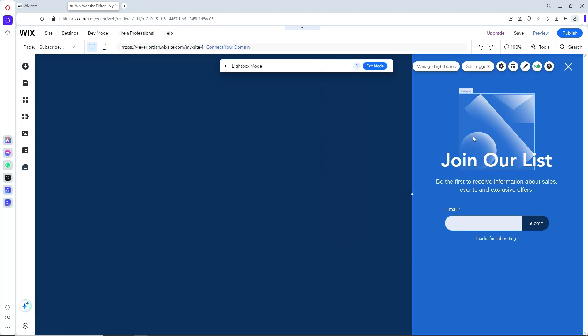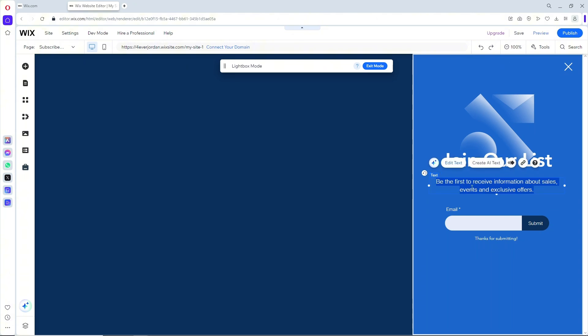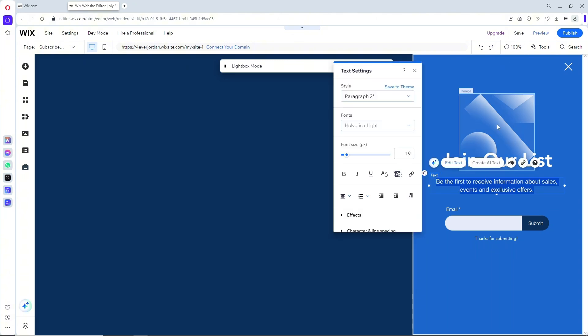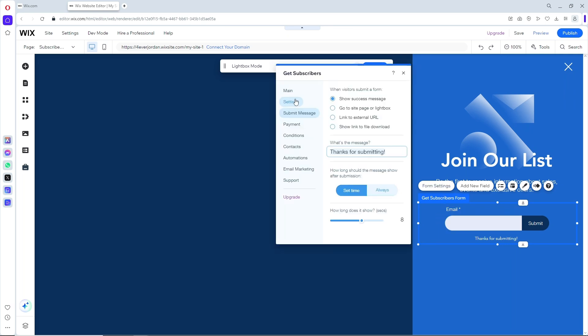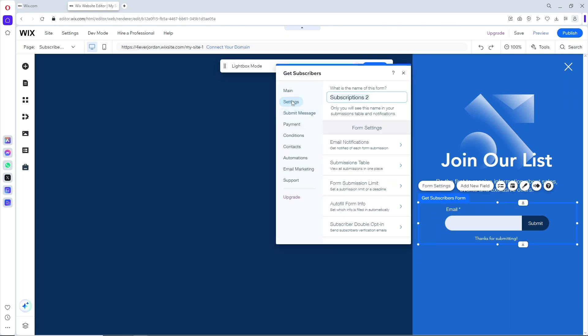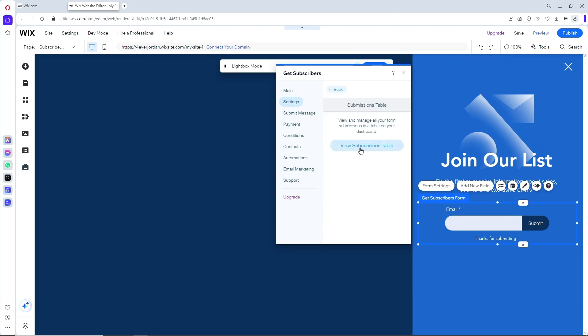If you want to change the template, simply double click on it and change your text and image. When you click on this and go to Form Settings, you should see Settings and Submission Table where you can see all the people who submit to your pop-up.